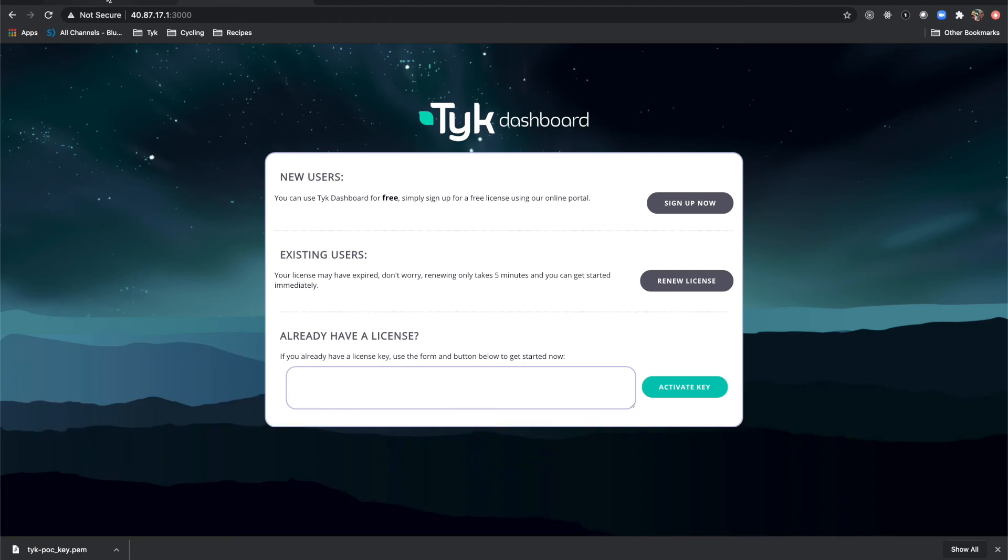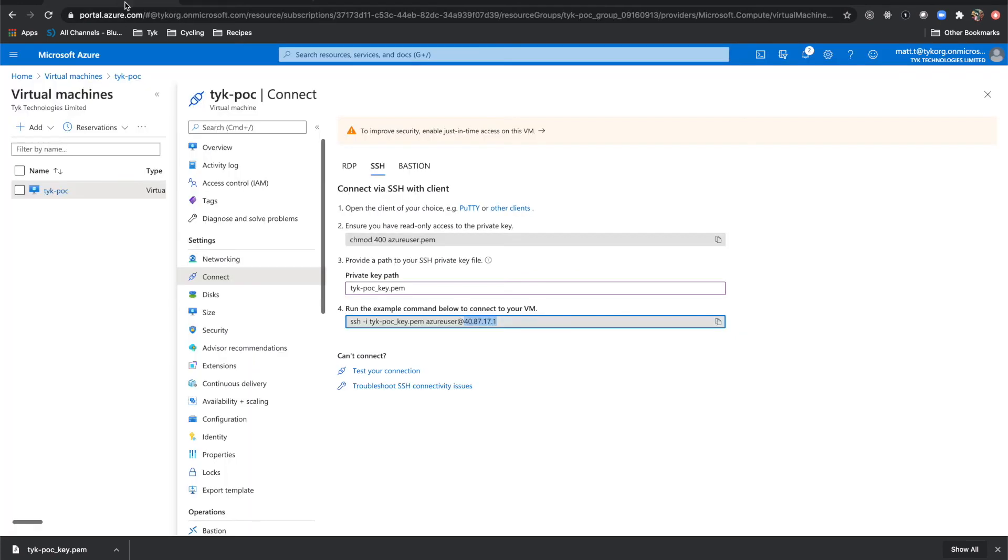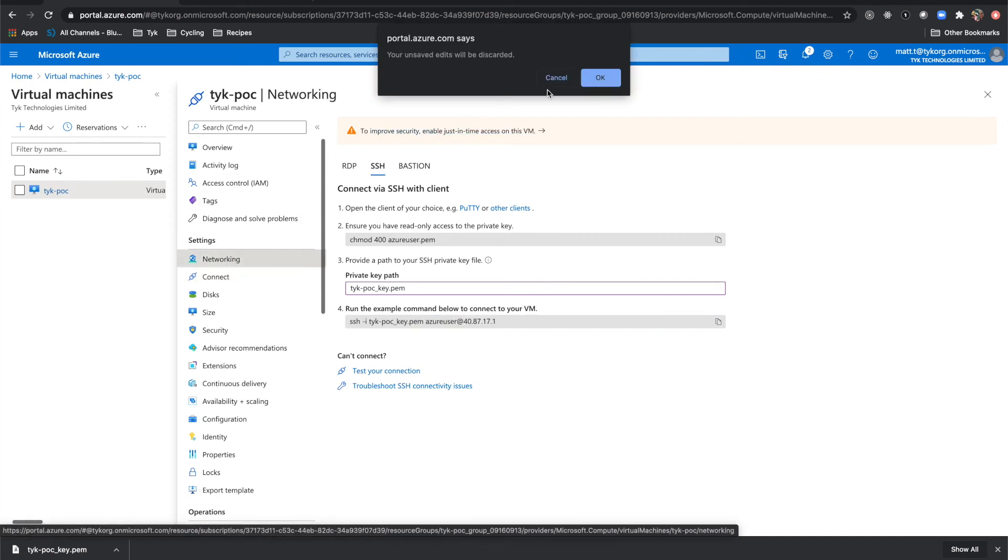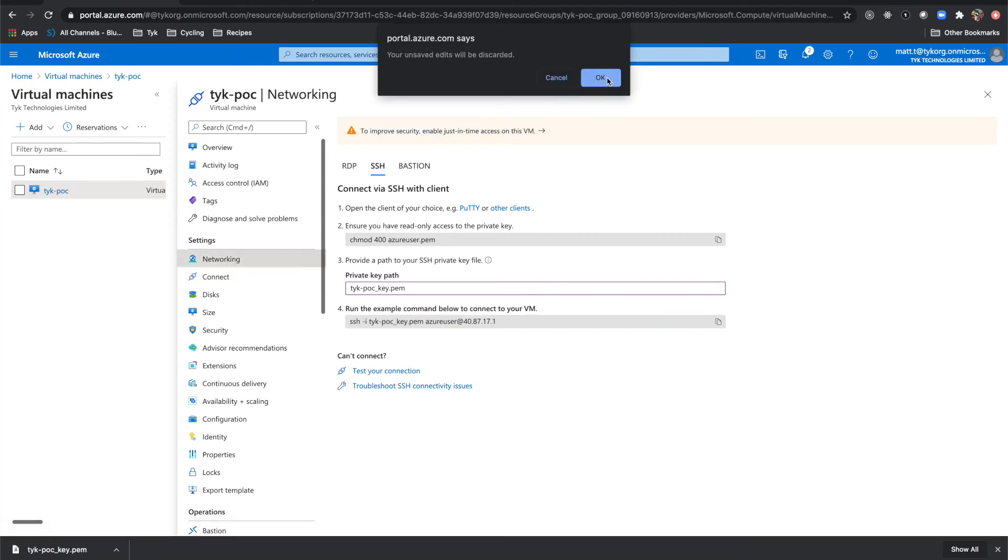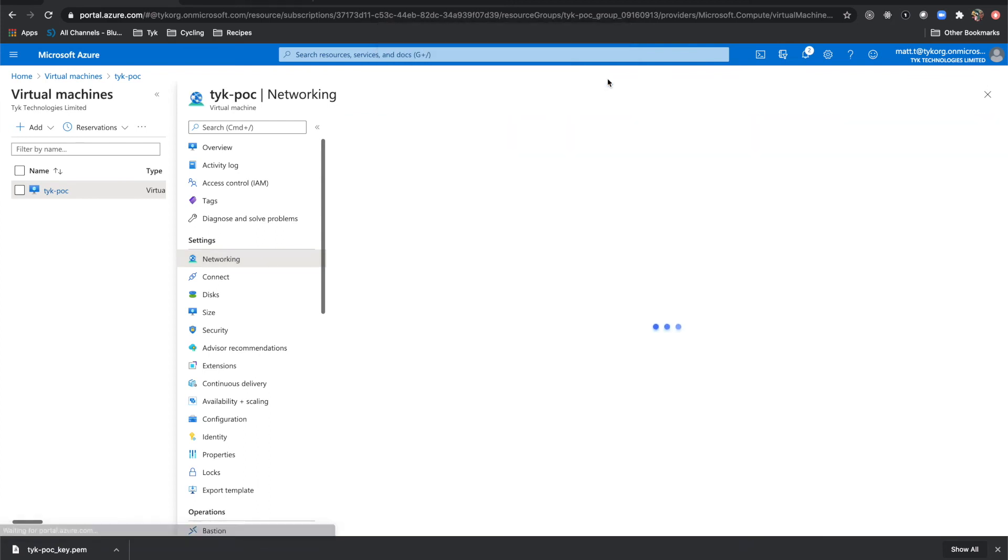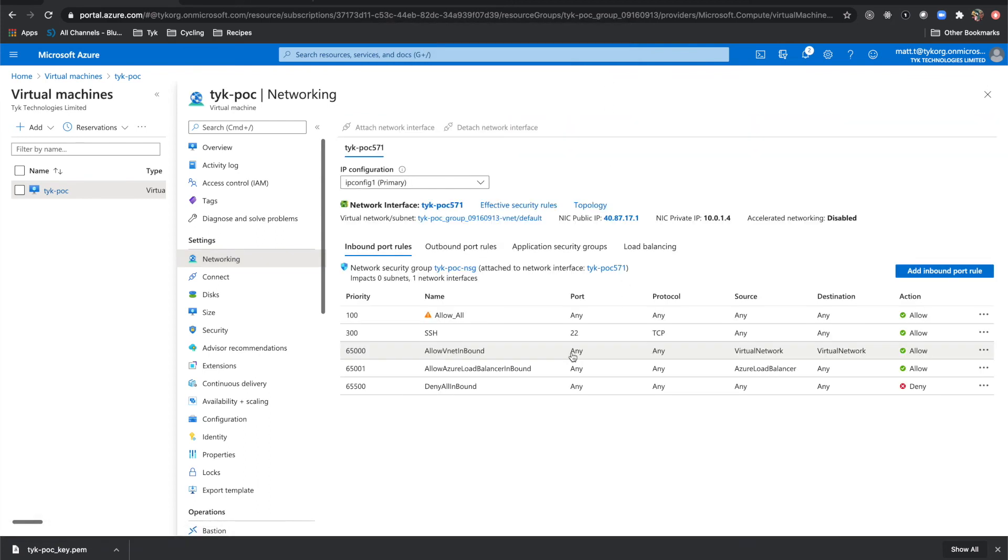Now, again, if you cannot access this, just quickly come over into when you're in the virtual machine itself. Come over to networking. And we can say okay to that. And make sure that you've added an allow all policy or at least opened up ports 8080 and ports 3000.